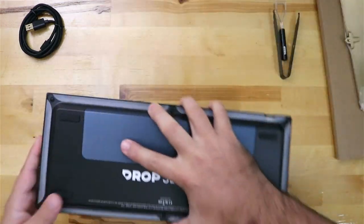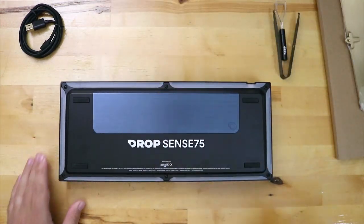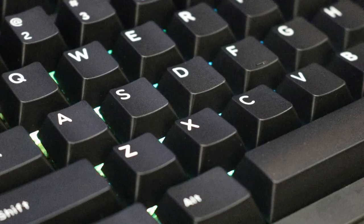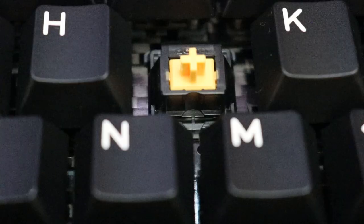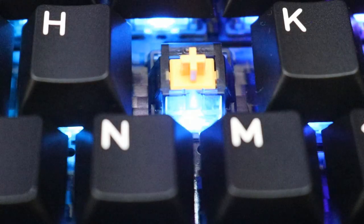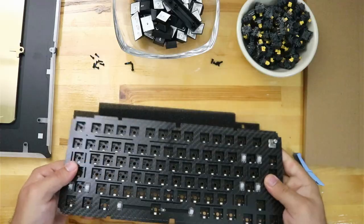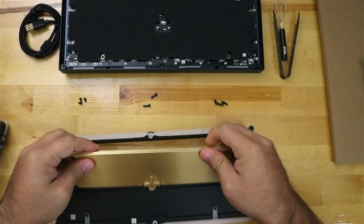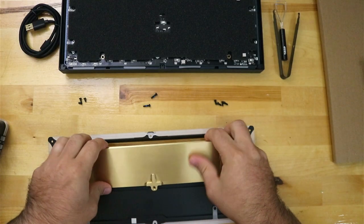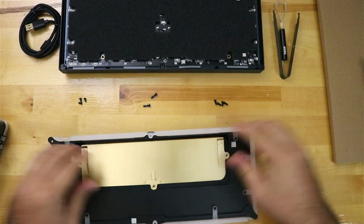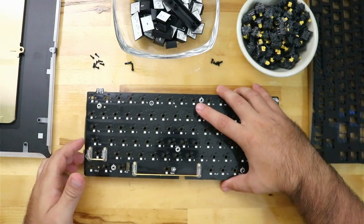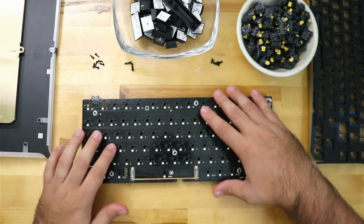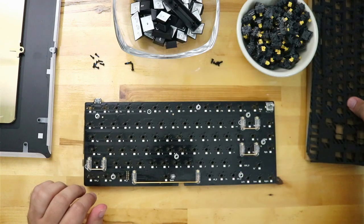I chose the Nightfall Edition, which comes with white-on-black DCX keycaps and Holy Panda X switches. As for the extras, I chose to get a carbon fiber plate and brass weight. Also, after trying the keyboard out in its stock form for a week or so, I decided to swap out their stabilizers for Duroc stabilizers in clear.